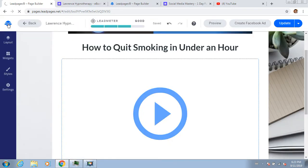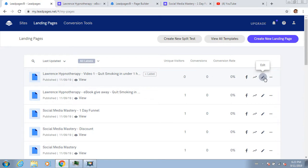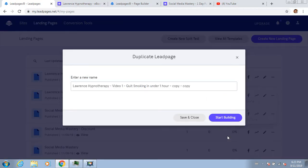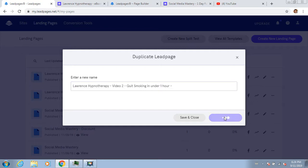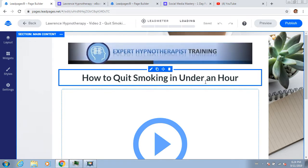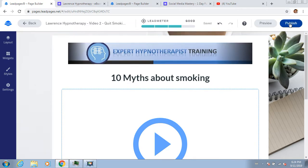Now I can go back to the main menu. We're actually nearly done with the entire technology section - that's what's so cool about this, the video is not too long. That video page I just made, I'm going to duplicate it another two times and call this one 'Video Two.' I'll just change the headline to '10 Myths About Smoking,' then I'll publish it.